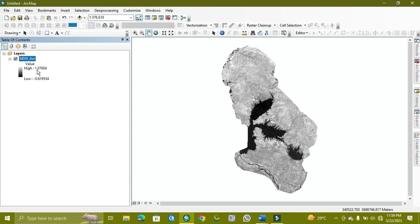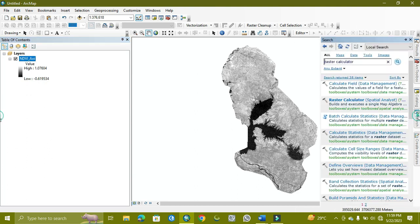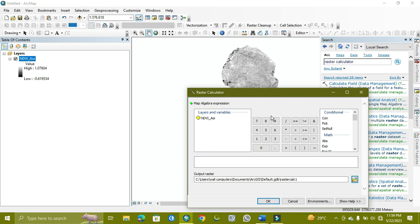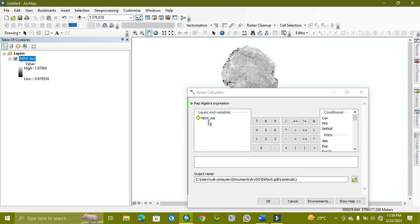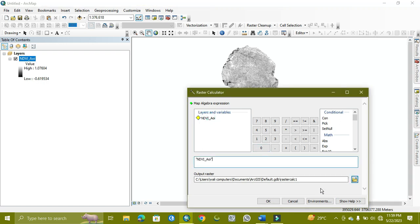As you can see, its value is from 0.1 to minus 0.6. So the maximum value is 0.1, which means 1, and the minimum value is minus 0.6. We apply here the raster calculator.